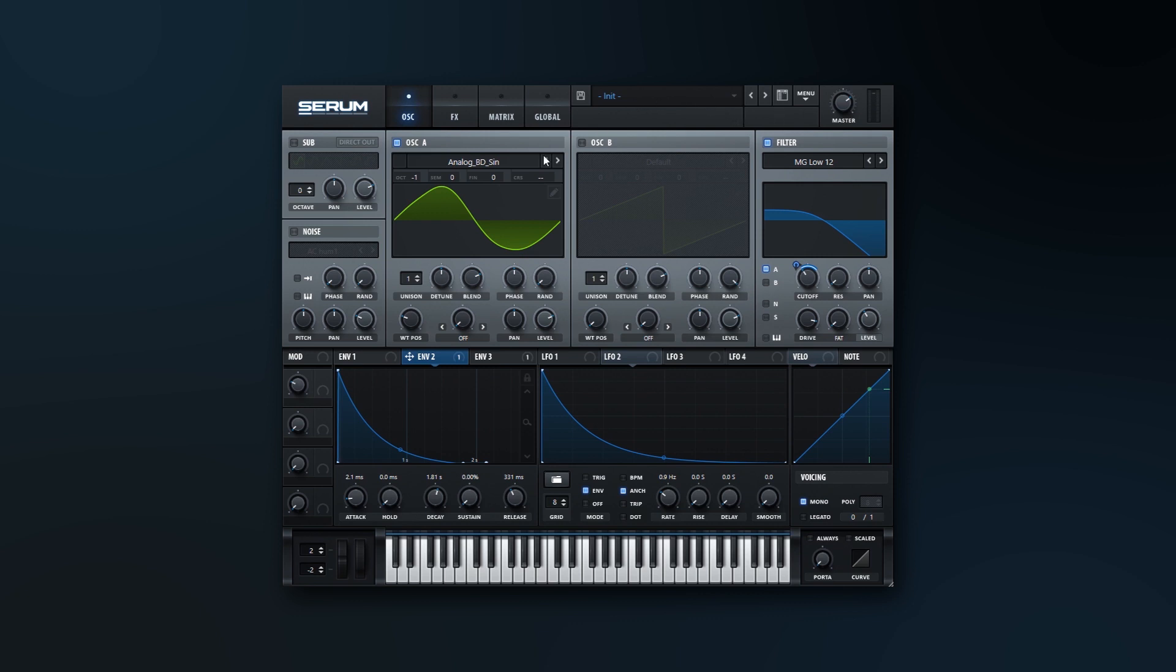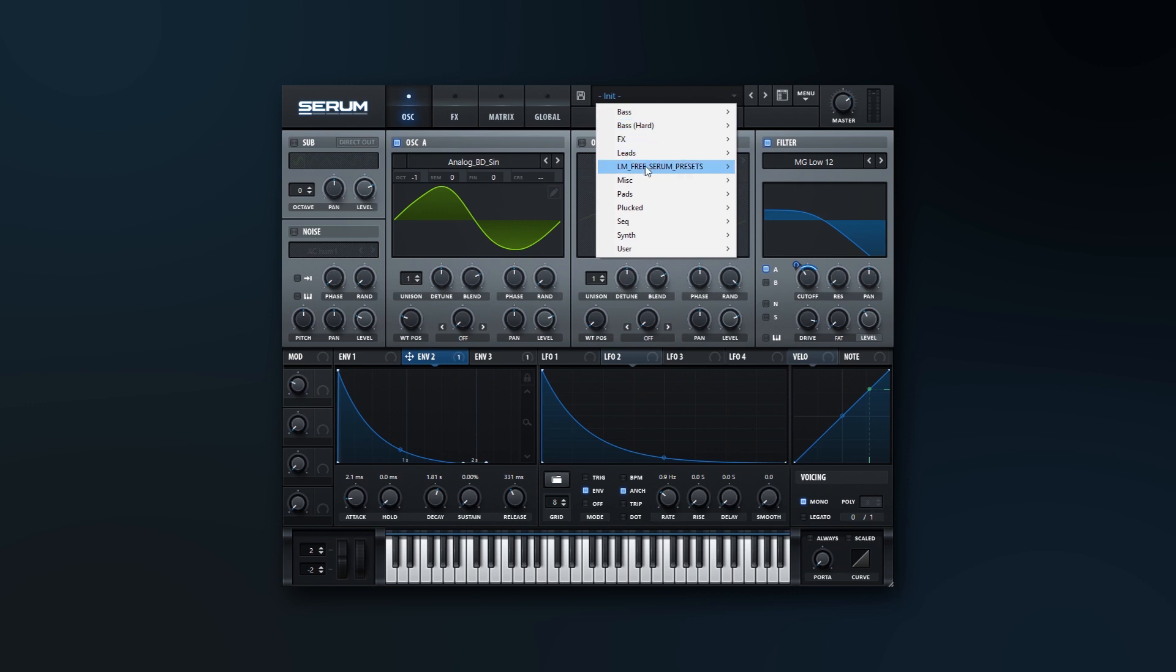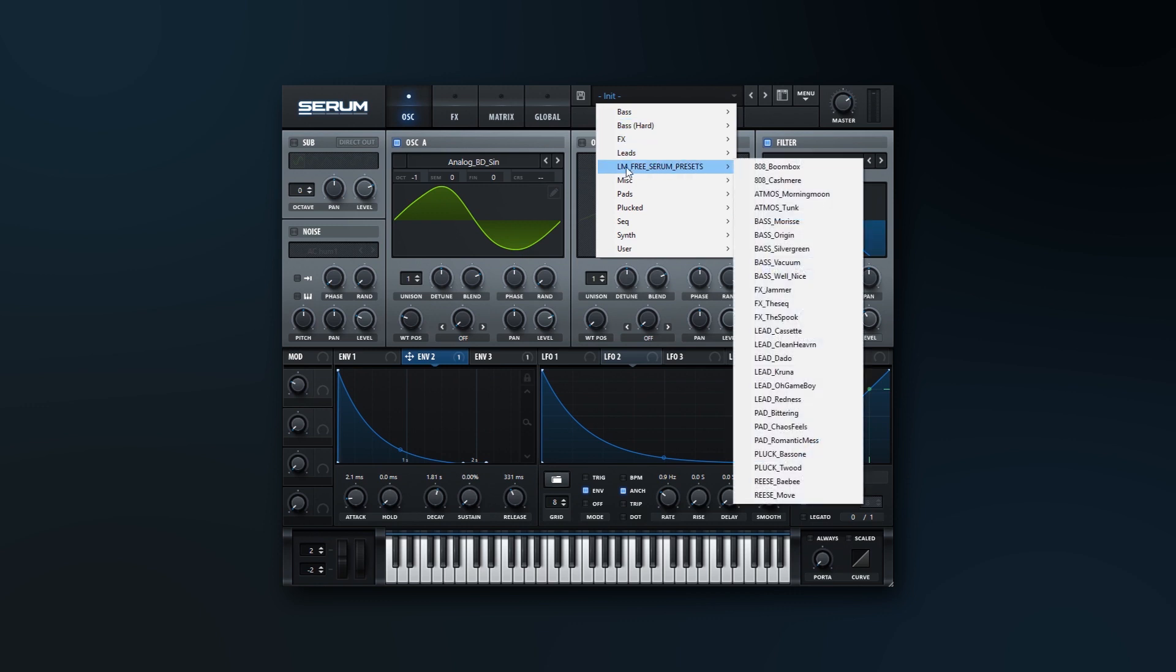Before I do that, I want to point out that this bass is actually from a pack that we released on Loop Masters for free. I'm going to leave a link to this free pack in the video description.